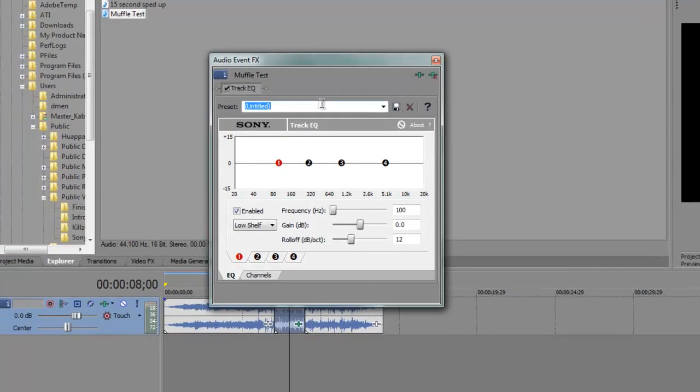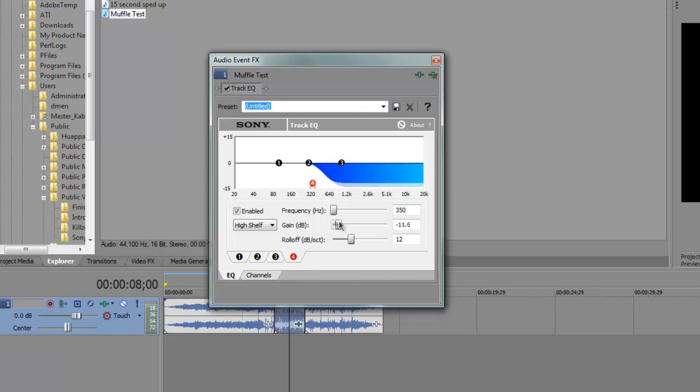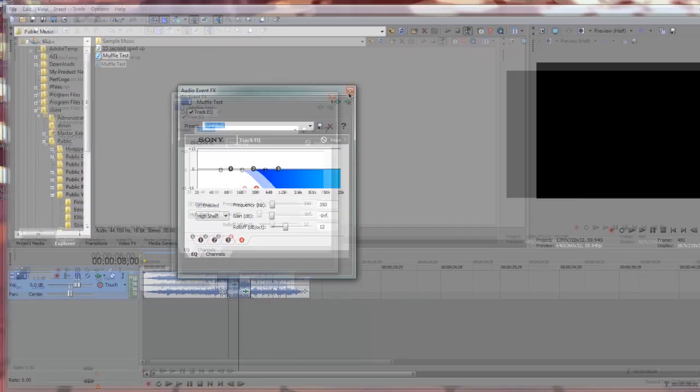It'll bring up this dialog box right here, and you're going to click on the 4, change the 5000 to 350, and this gain right here, we're going to drag it all the way down so it's like that. And it's simple as that.